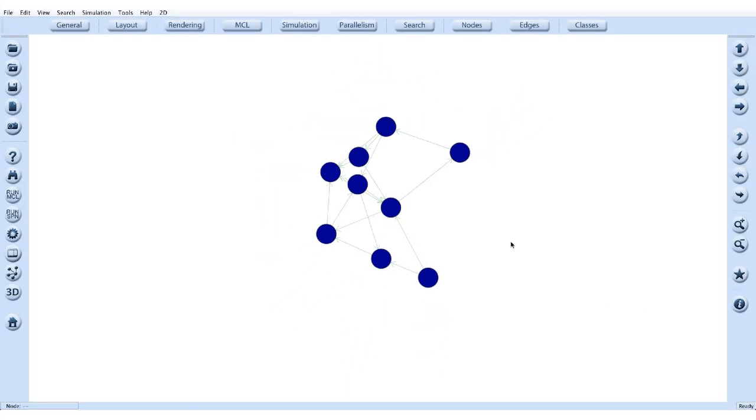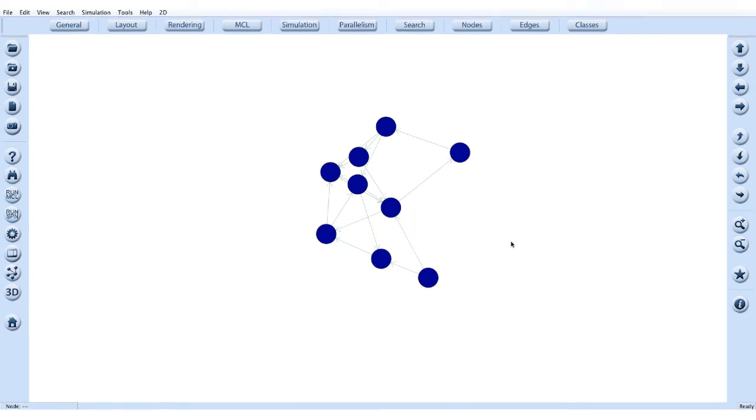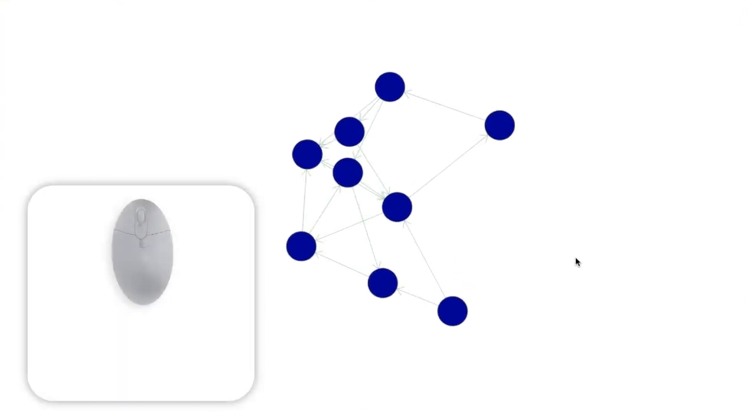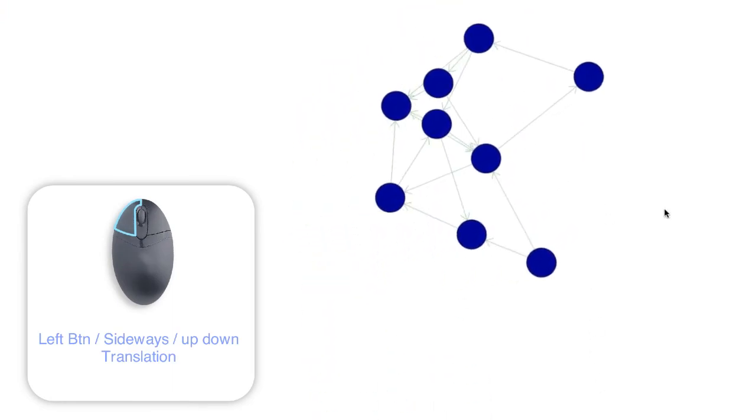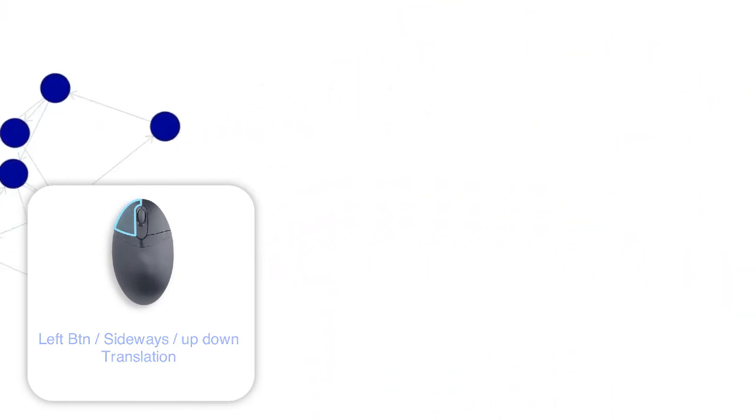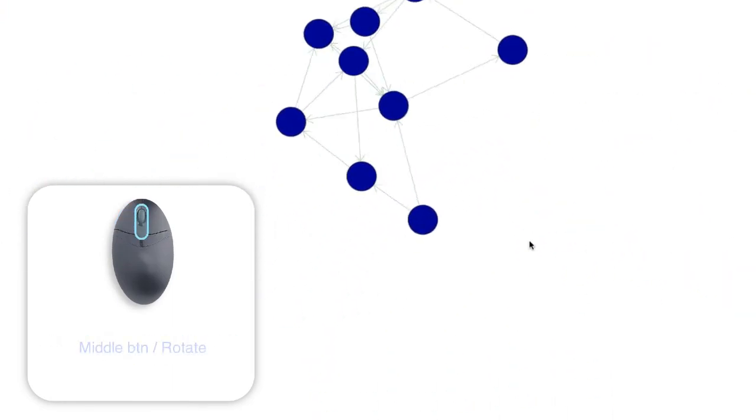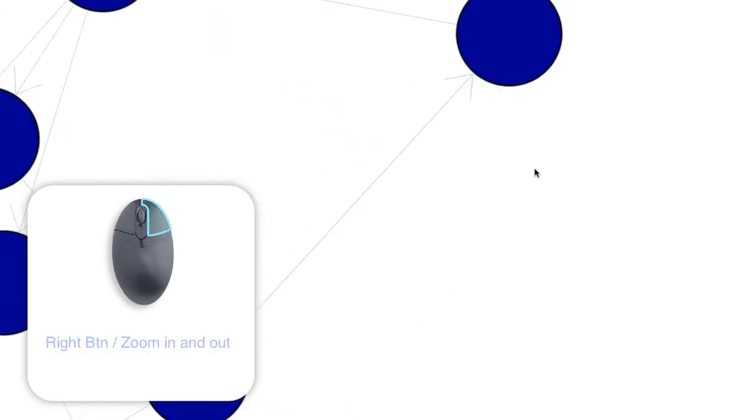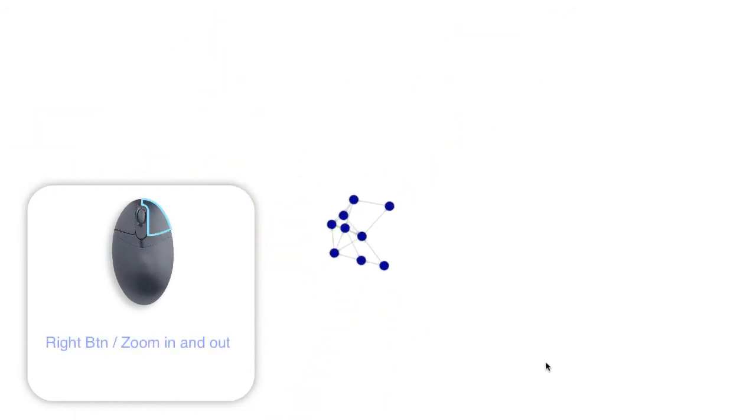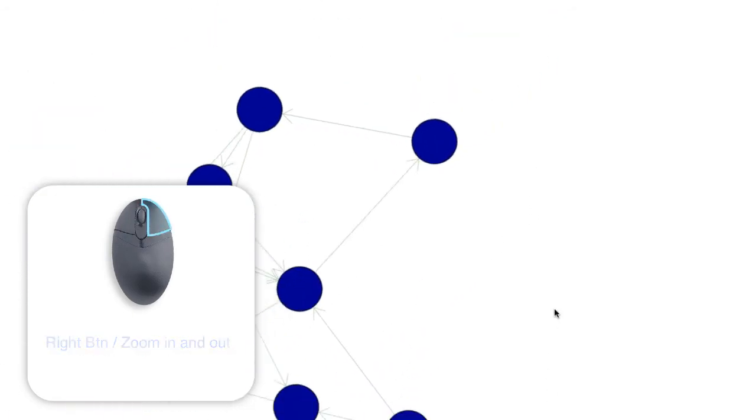We can navigate the graph in 2D much the same way as you would in 3D mode, although there are some differences. Here, pressing the left button moves the graph up and down, from left to right. The middle button rotates the view and the right button of the mouse zooms you in and out.